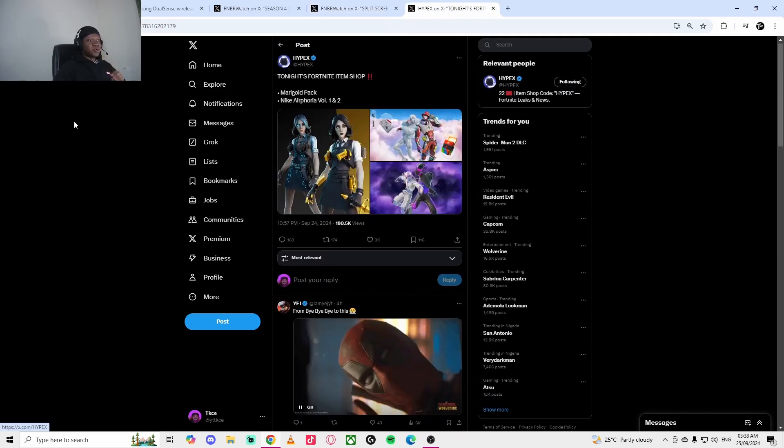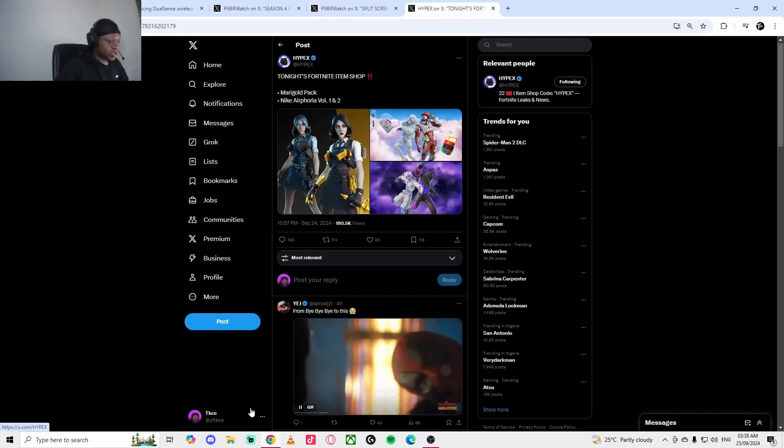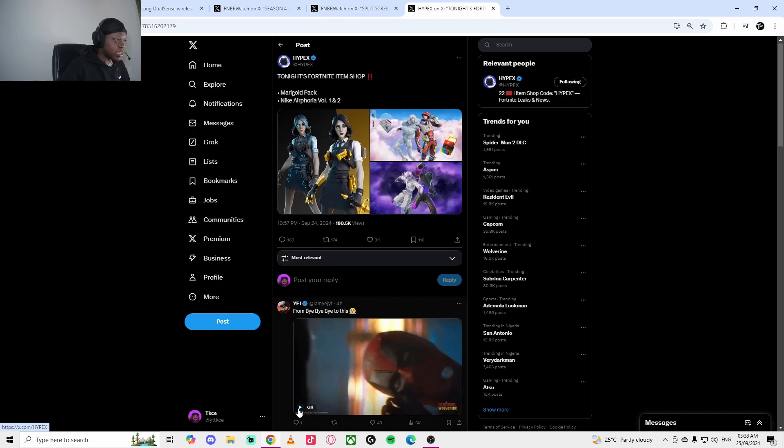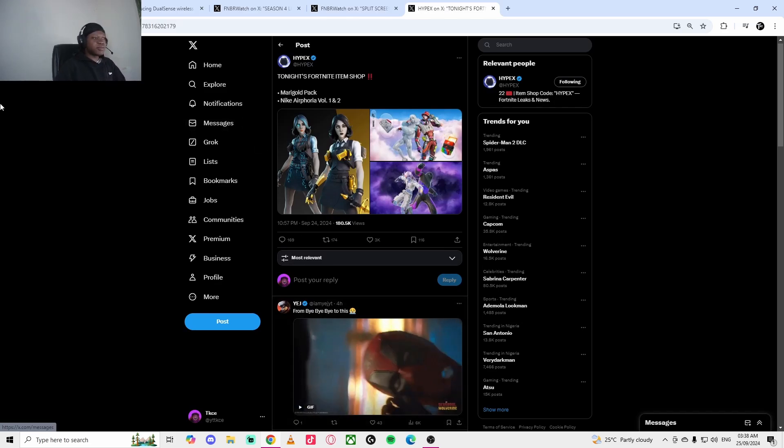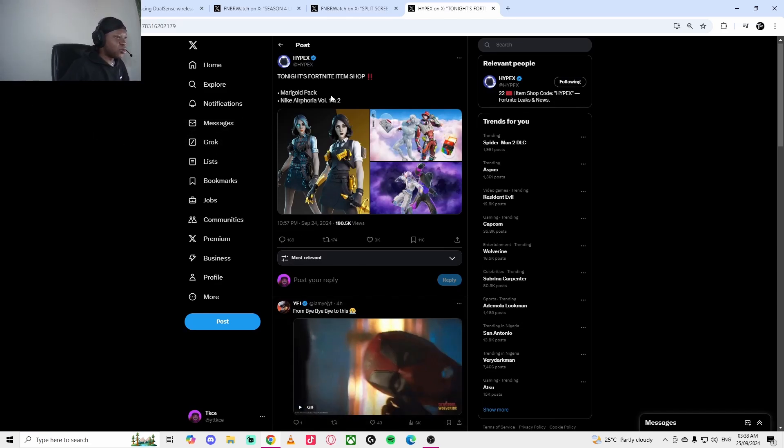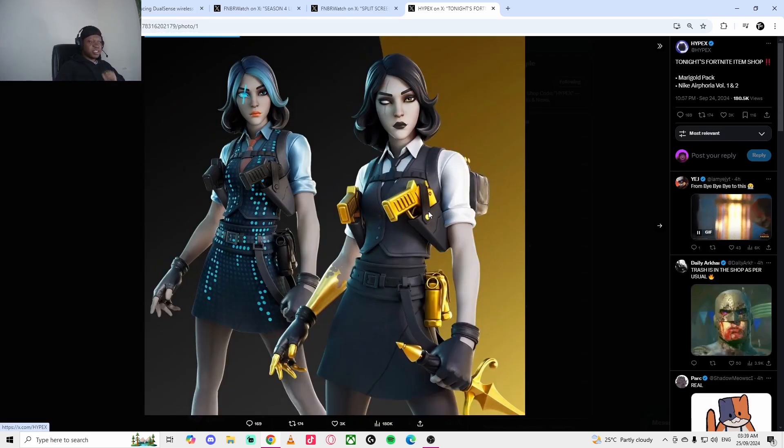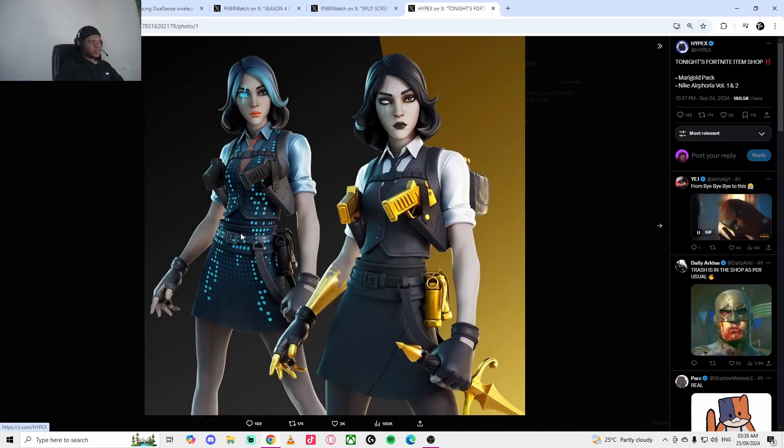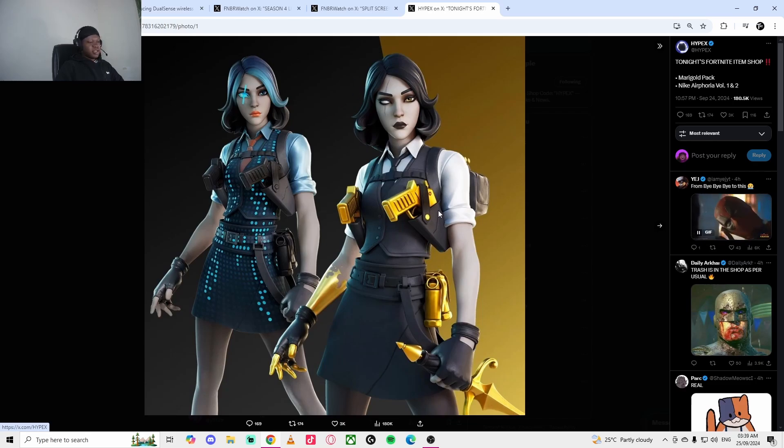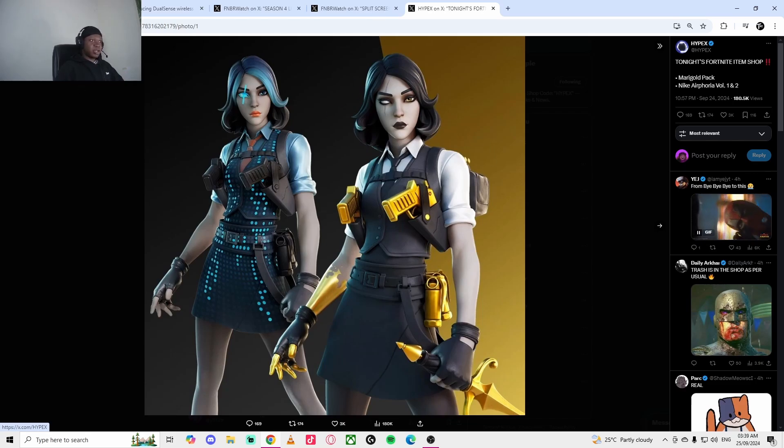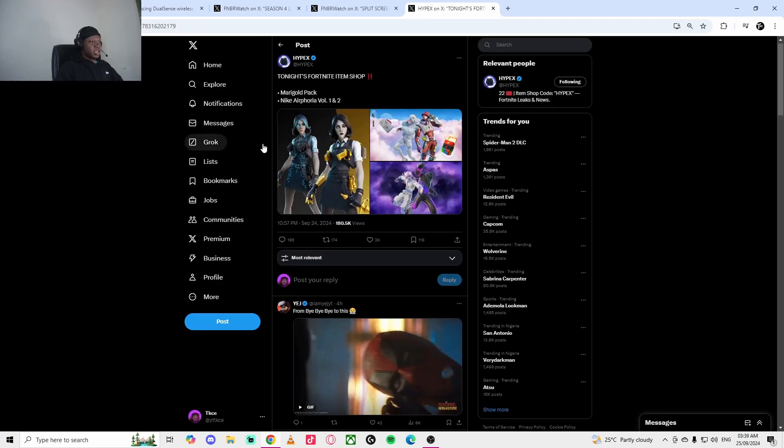Also, for the first time tonight in the item shop, the Marigold pack is back in the item shop. This skin is similar to Midas. If you didn't see Chapter 2 Season 2, you can unlock Midas. This is something that's similar. She's literally Midas, the female version, and it's a pretty cool skin.